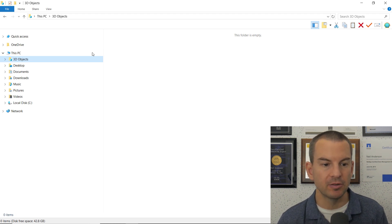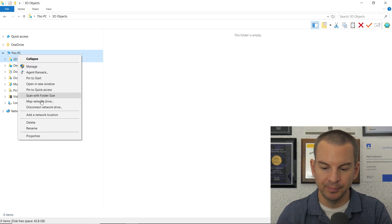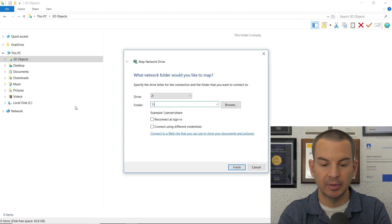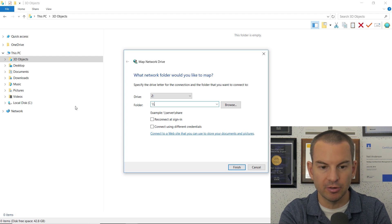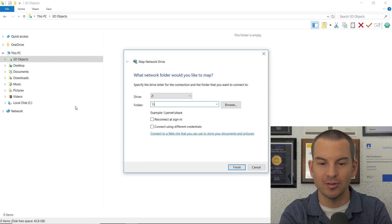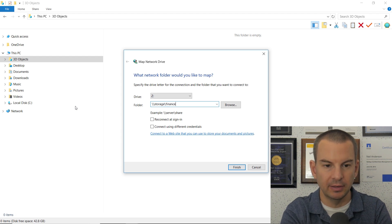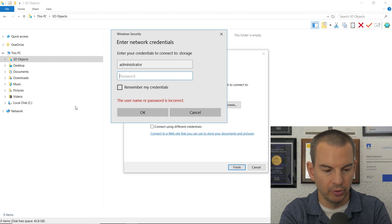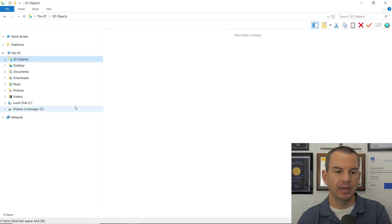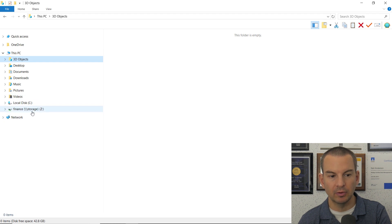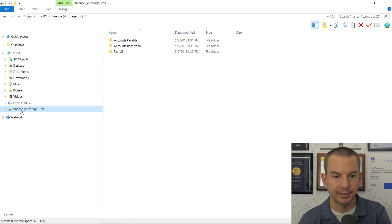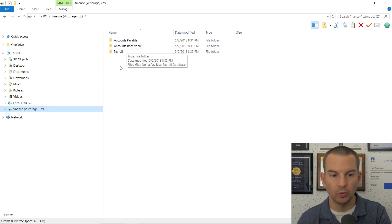I'll right-click on This PC and choose Map Network Drive, then specify the location of the share I am connecting to. The name of the storage system is 'storage' and the name of the share is 'finance'. I click in there, and it's asking me to enter credentials. I put in a valid username and password, and it has mapped that storage as my Z drive. If I click in here, I can see the different folders in there.